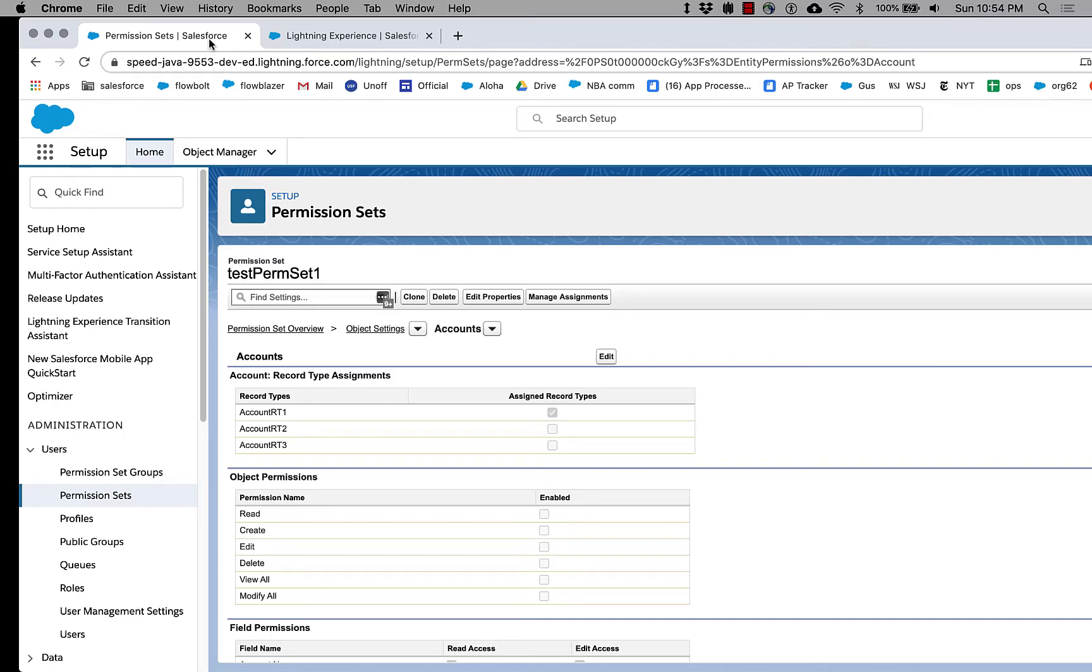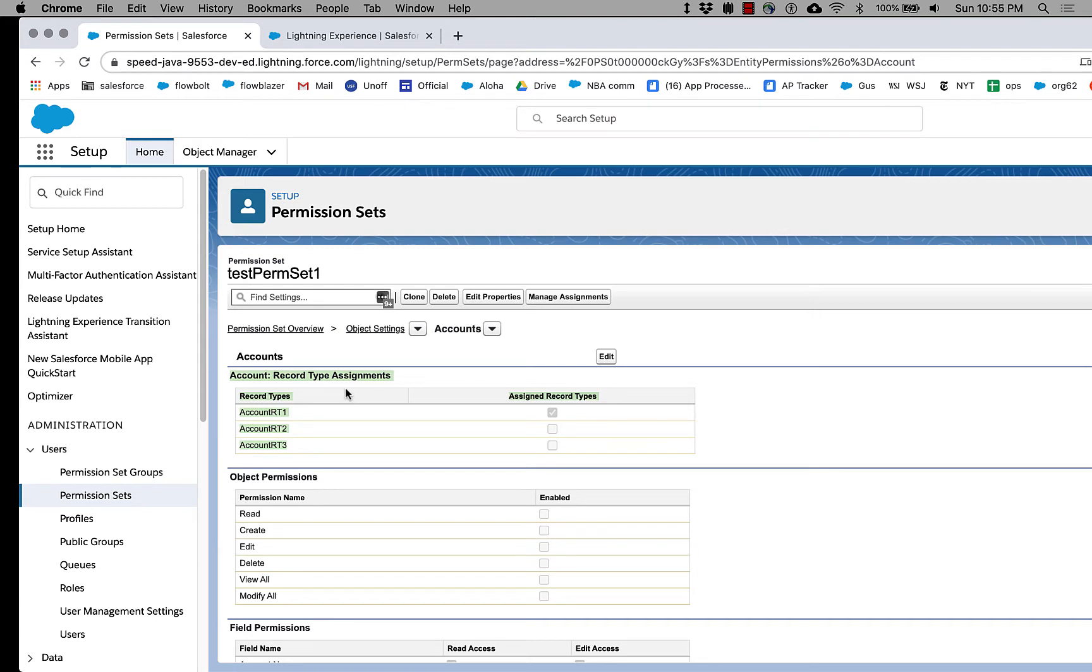All right, what we're looking at here is a permission set, and in particular, we're looking at one section, one little section of this permission set, which allows you to assign record types.